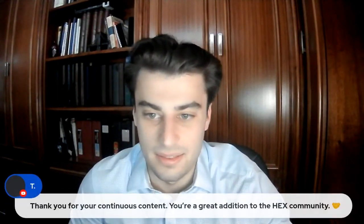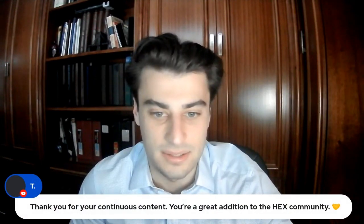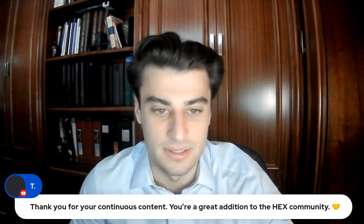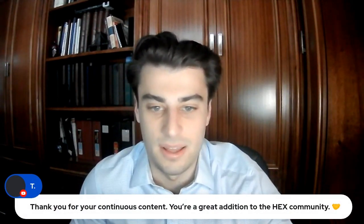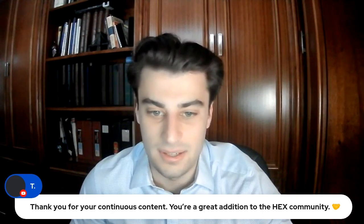But I don't mind waiting. I like accumulating Hex. But, yeah. Michael White says, it's happening any minute. And Metastang, what's up Metastang? I actually sent you an email. Check that out. Check your emails. But thanks for tuning in. And T, thank you for the continuous content. And you're a great addition to the Hex community. Thank you, T. Thank you for tuning in. And I appreciate the kind words.